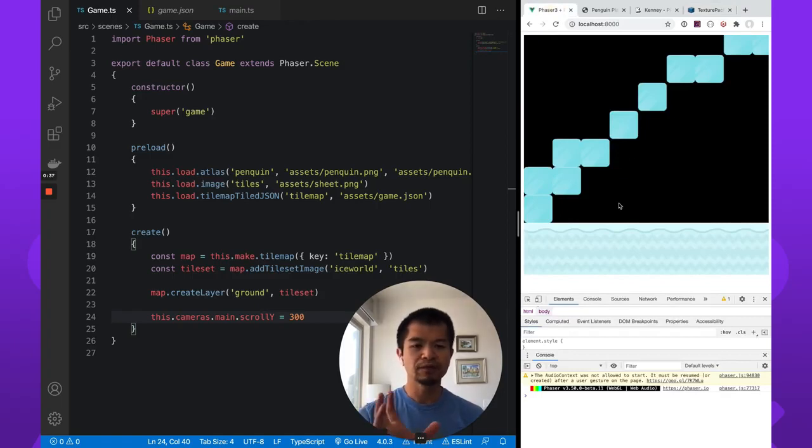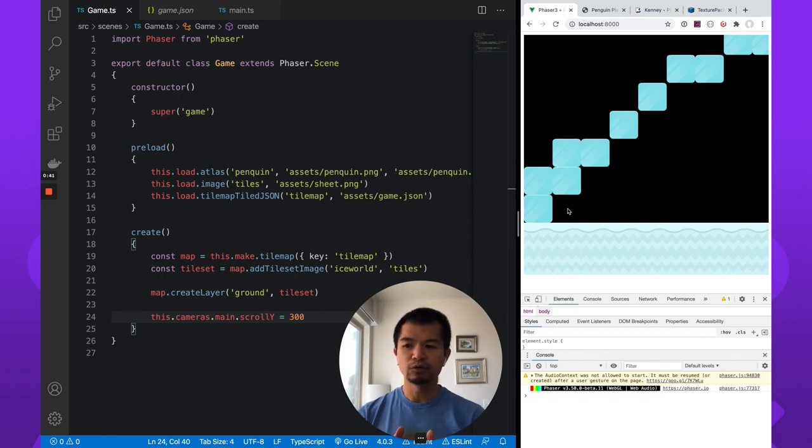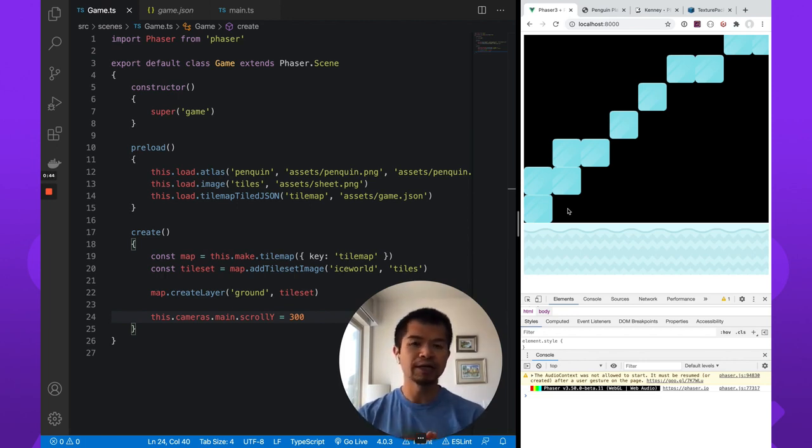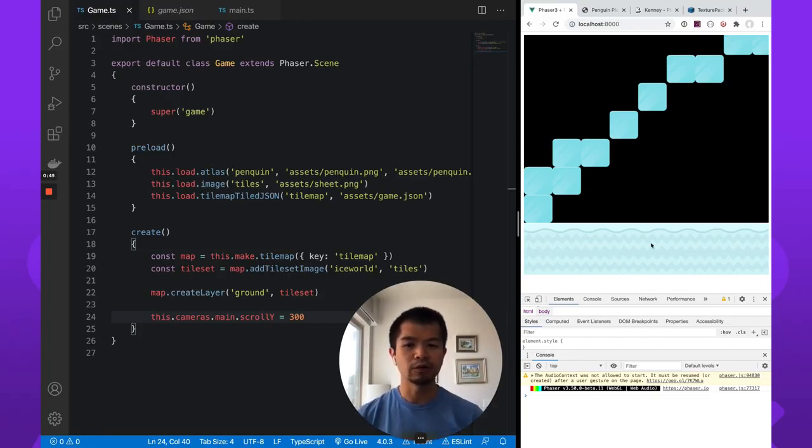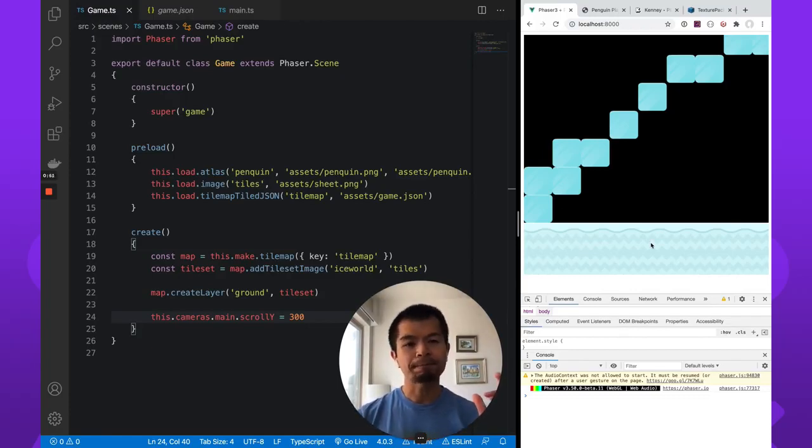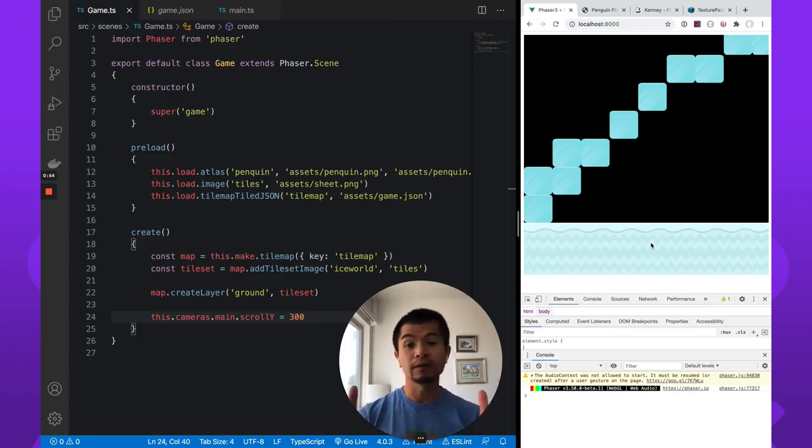So we left off here, we have our tile map loading. And so now what we're going to do is use Matter.js to create a collision box for all our various tiles. So when our character is created, it'll walk on the floors and run into walls and things like that.